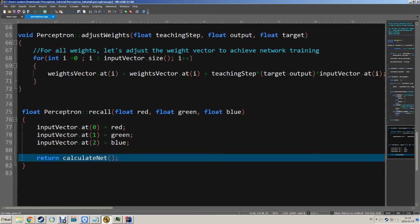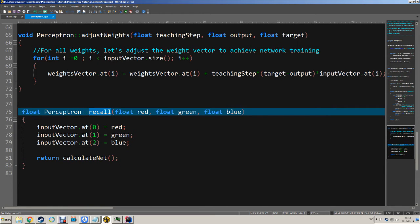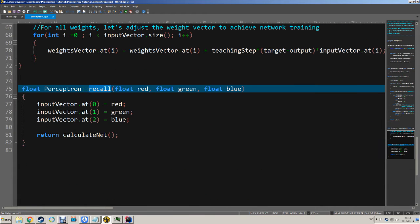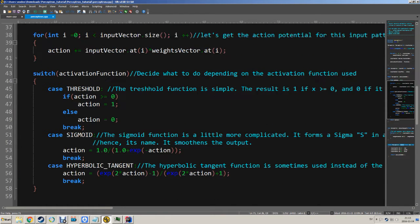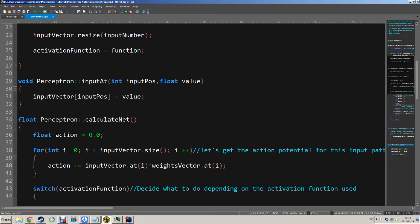Then we have this recall function, which is the same function as before but a simplification to do one of these tests in one go. It sets each of the input vectors, calculates the network, and gets back a value that will be either close to zero or close to one. I think this method is quite simple to understand — it's a lot of steps but reasonably small problem with good naming so you can actually understand it.